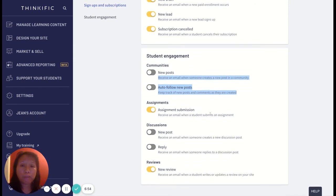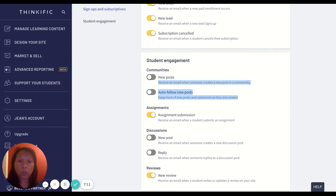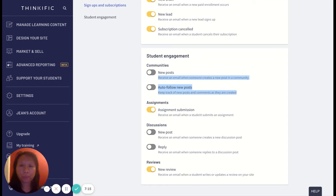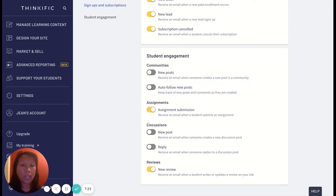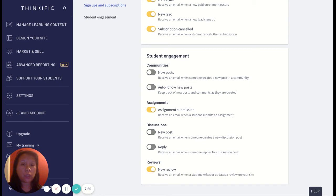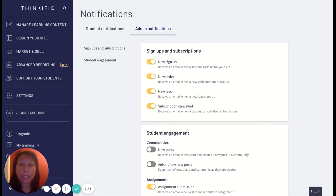For assignment submissions, some people handle these through Dropbox or Google Drive, but I like having them through Thinkific so that when a student turns in an assignment I get notified, and then I can send out a thank-you email to everyone who submitted on time. For discussions, since I've decided not to enable discussion notifications for students, the same goes for me as admin — I don't want an email every time there's a new discussion or reply; I just log in and check. Finally, for reviews: if someone leaves a review for my course, I definitely want to be notified so I can thank them and maybe send a coupon for a future purchase.